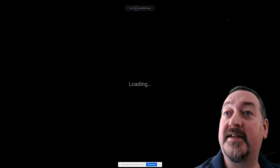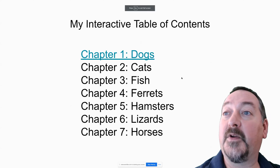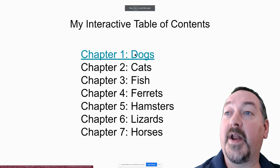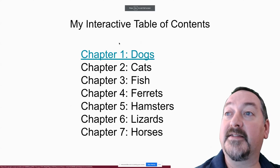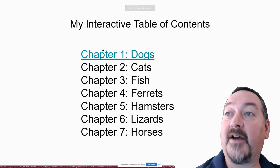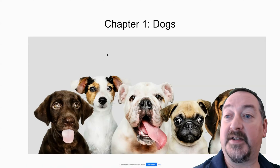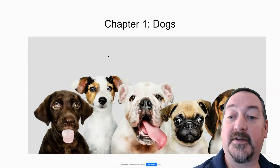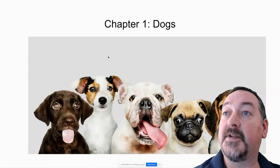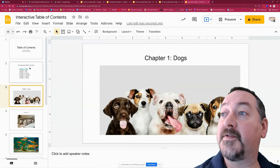Now when I present — I'm going to present real fast — when I click on it, see it's a clickable link now. When I click on chapter one, it takes me to Dogs. So that's how that works.